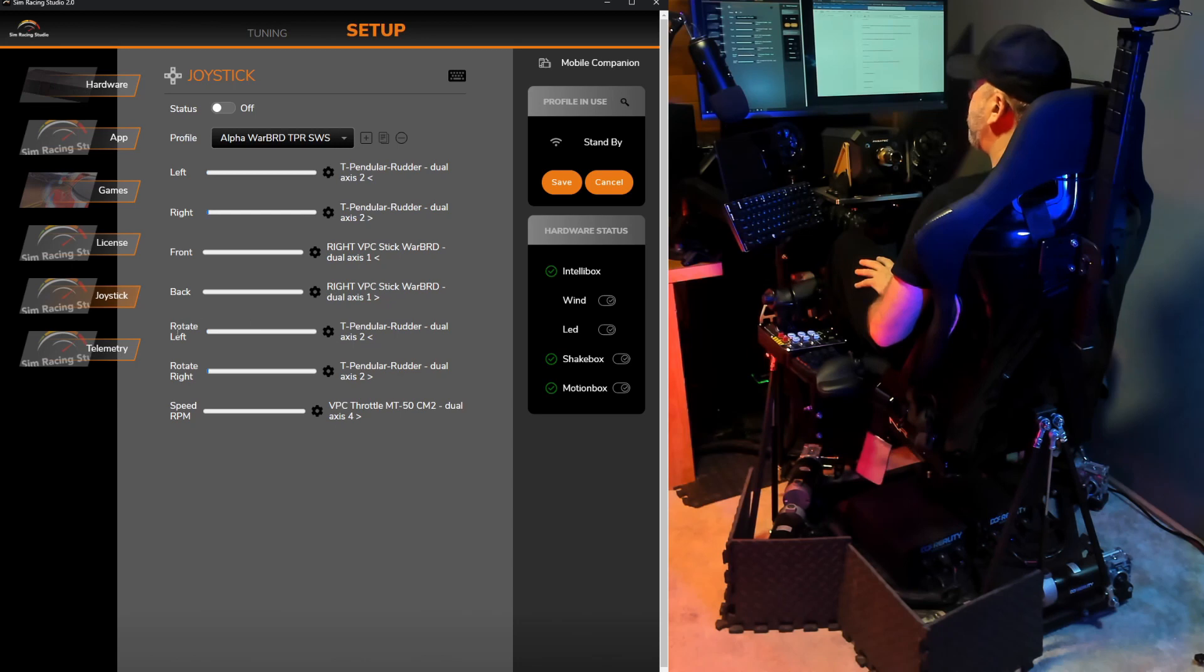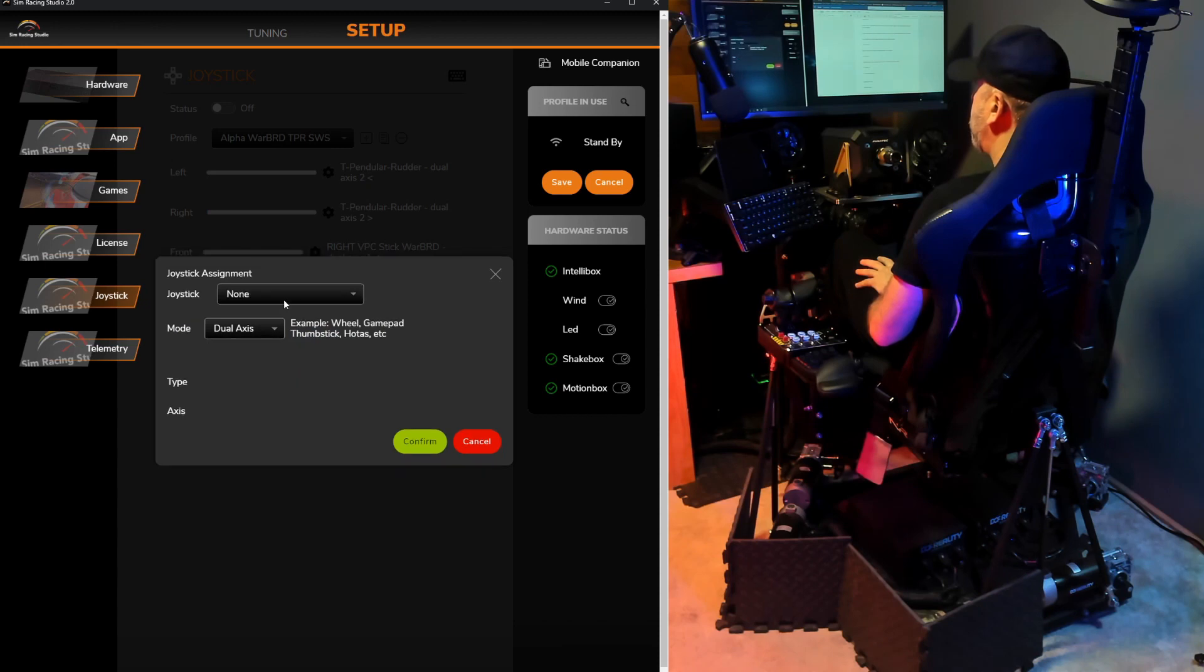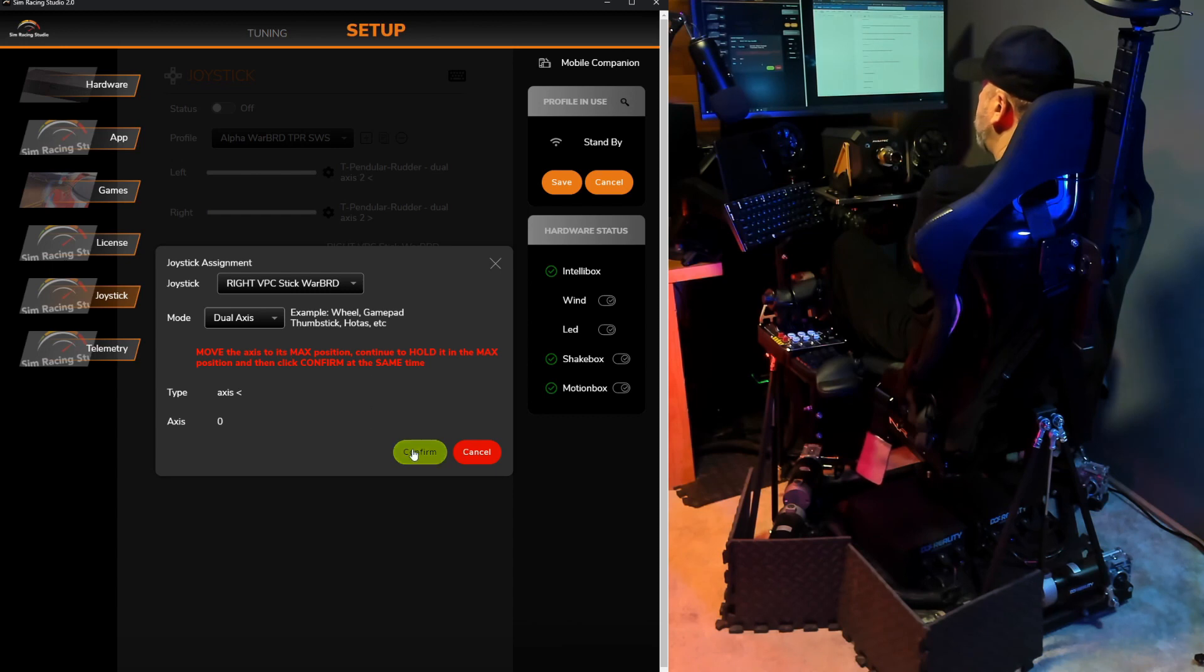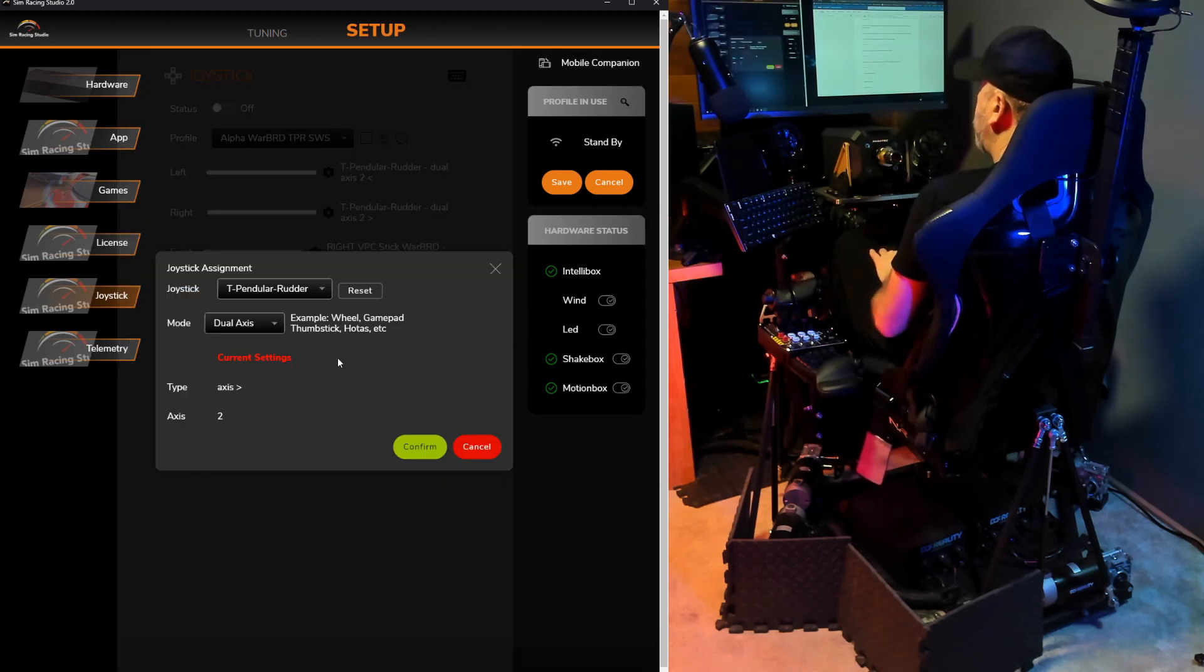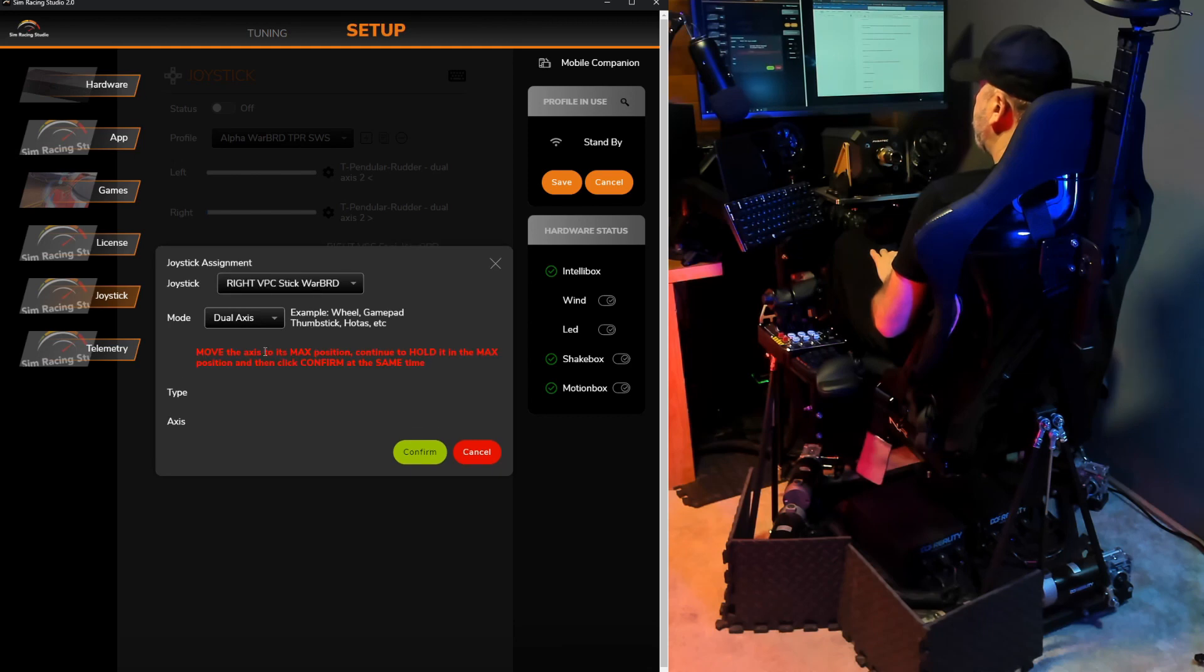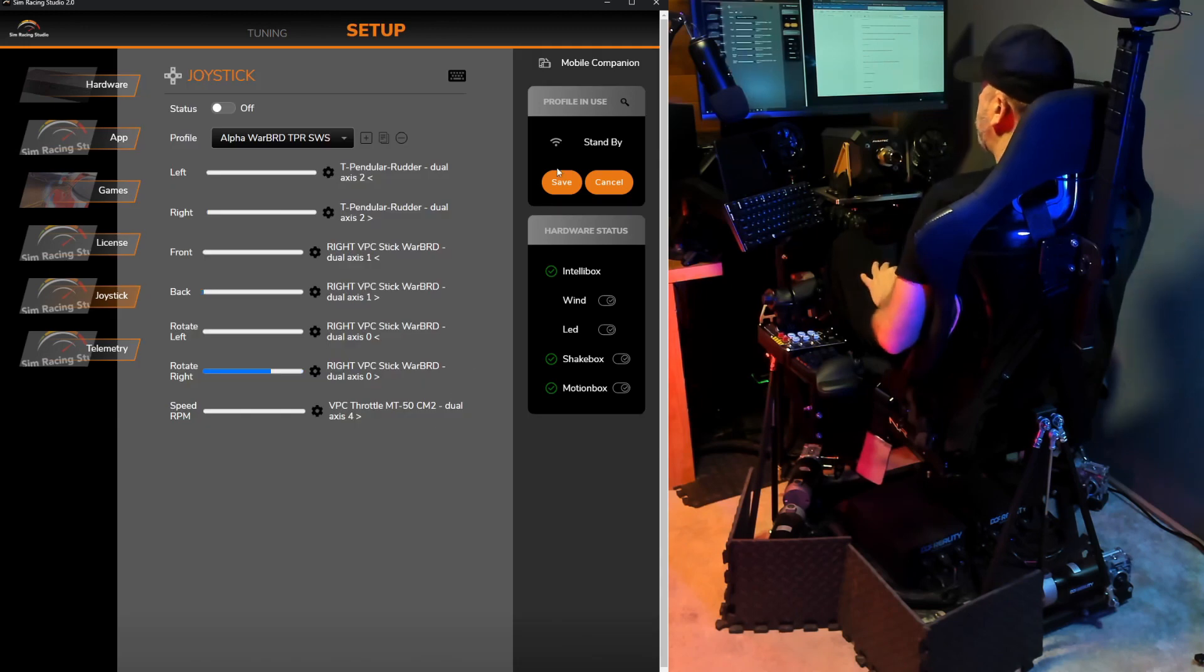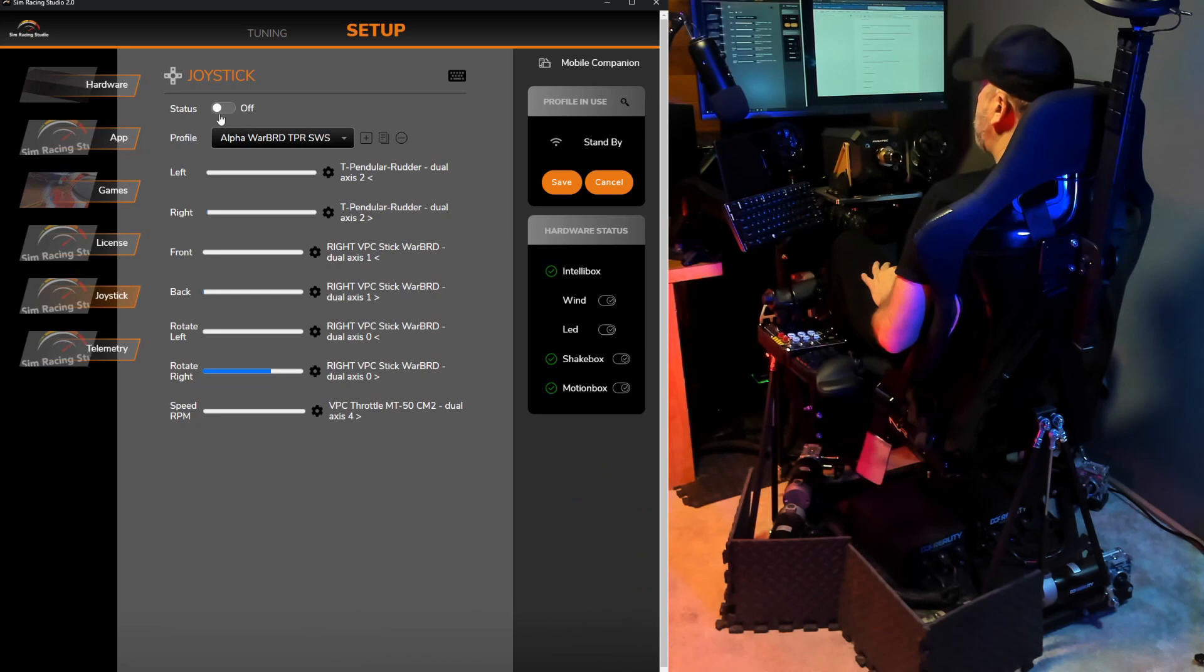Next thing I need to do for Rotate Left, since now I want the joystick to rotate it to the left, instead of the rudder pedals, reset, select my joystick, hold it all the way to the left. And while holding left, click Confirm. And then finally, same thing for the right. Holding it all the way to the right, clicking Confirm. And now it's all set. I'll click Save. And to test it, I'll turn it on.